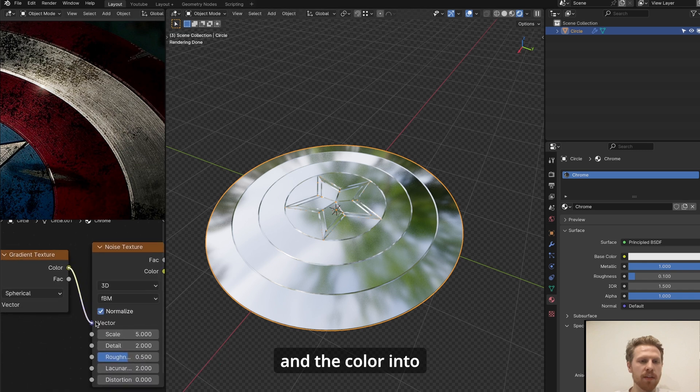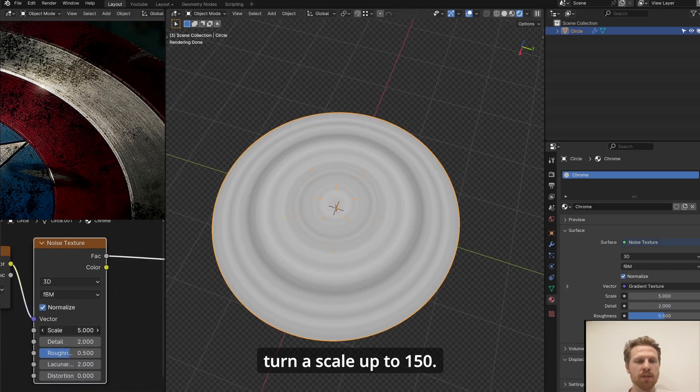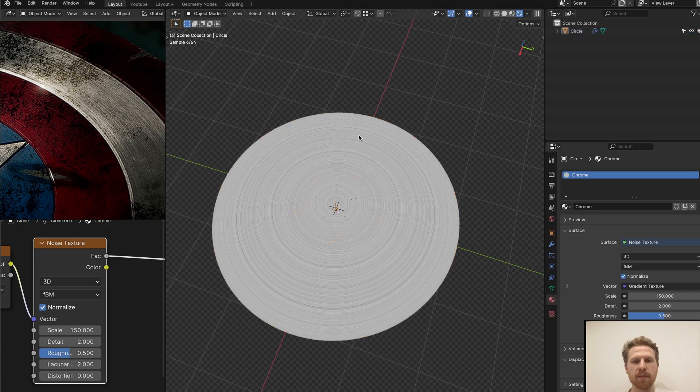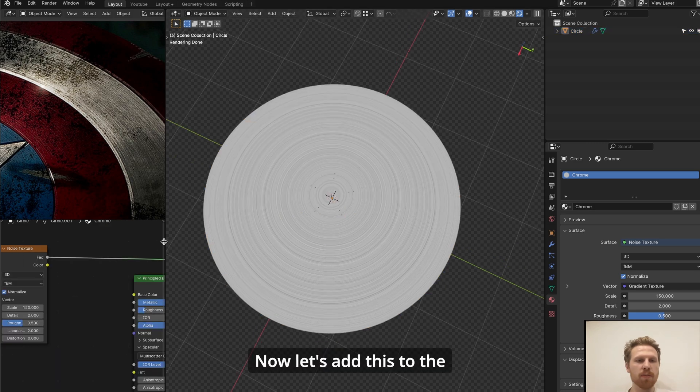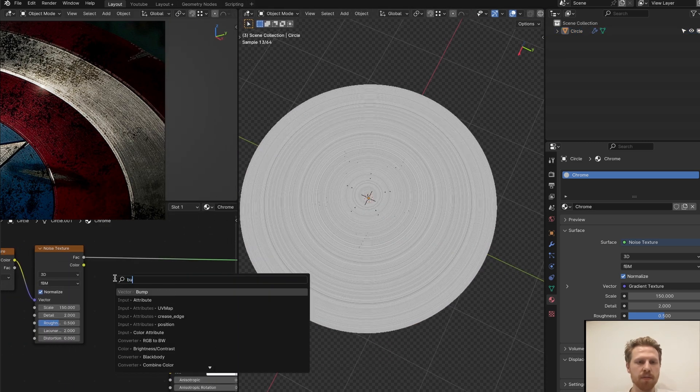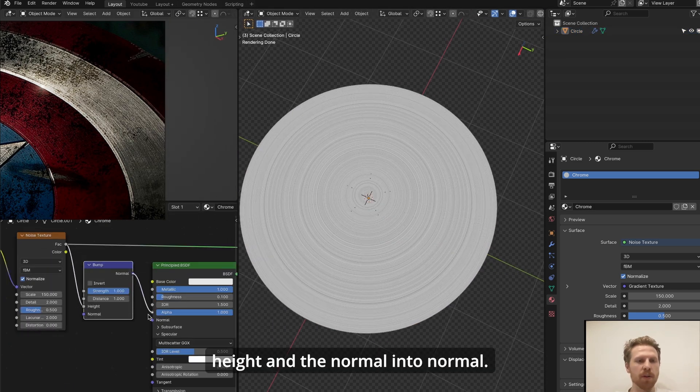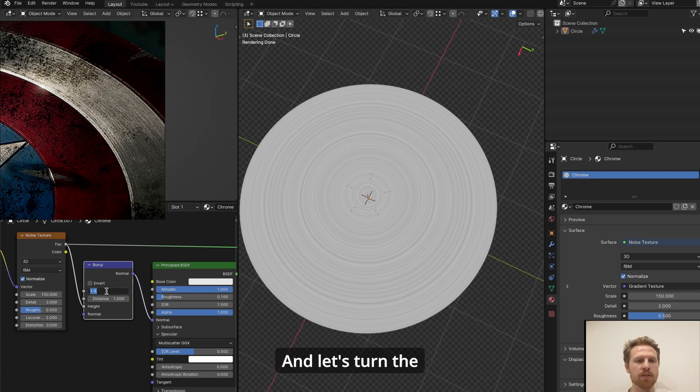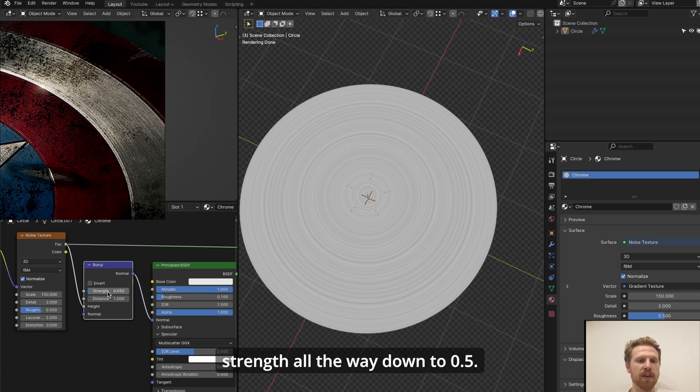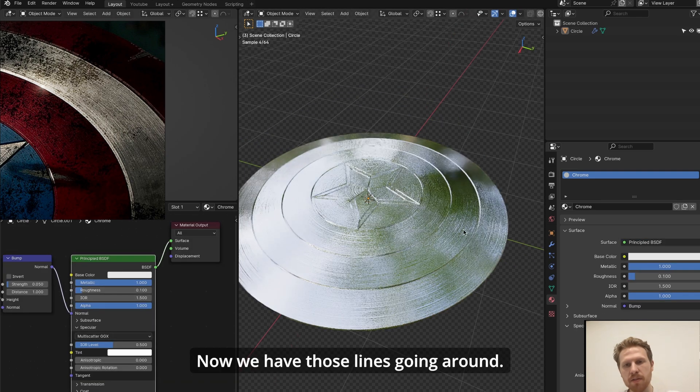And let's preview the noise and let's turn the scale up to 150. Now let's add this to the material by adding a bump node. Connect the factor into height and the normal into normal, and let's turn the strength all the way down to 0.5. Now let's preview. Now we have those lines going around.